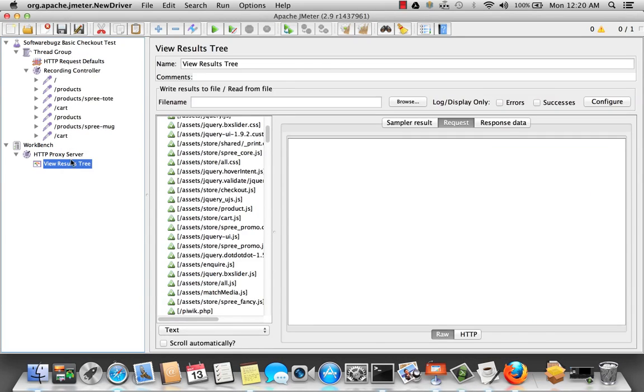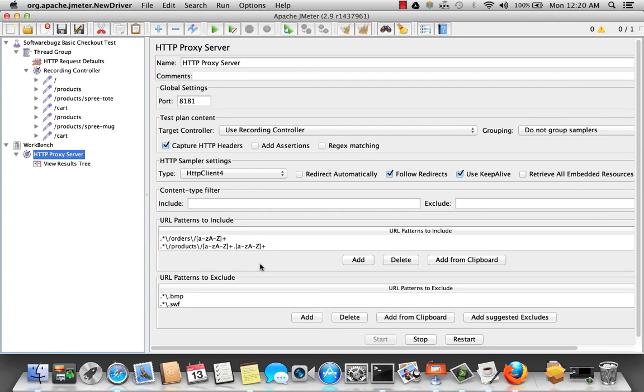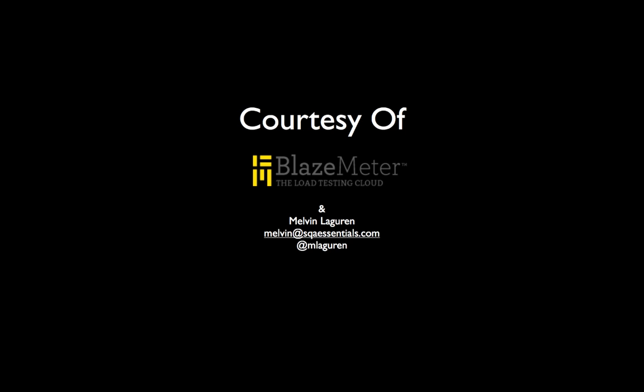Now that we've finished recording a basic script, let's go ahead and stop the proxy server. And that concludes using the JMeter proxy to record a test script from the browser. Next time, we'll continue developing the script as the softwarebugs.com website continues to be developed. Until then, have fun load testing your sites.